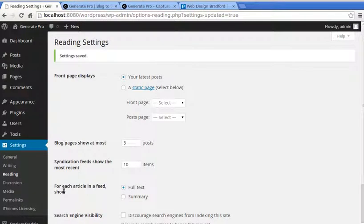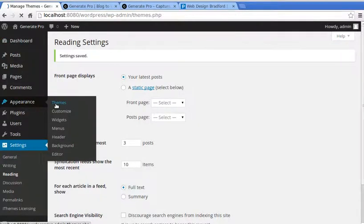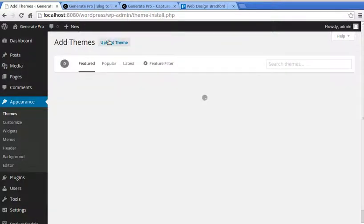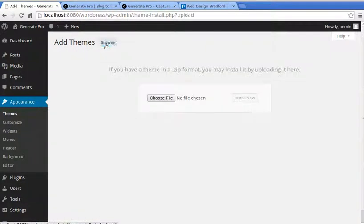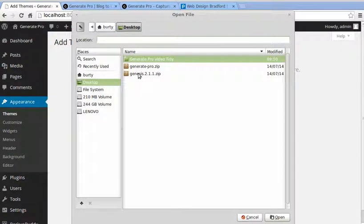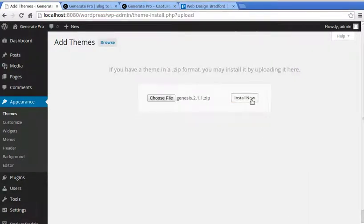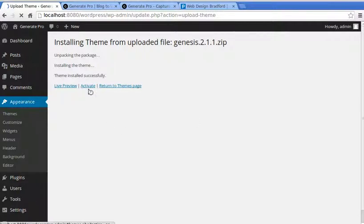Now we'll install the theme. Go to Dashboard > Appearance > Themes > Add New. We're going to upload the themes — I've downloaded the zip files from StudioPress and put them on my desktop. Install Genesis first.